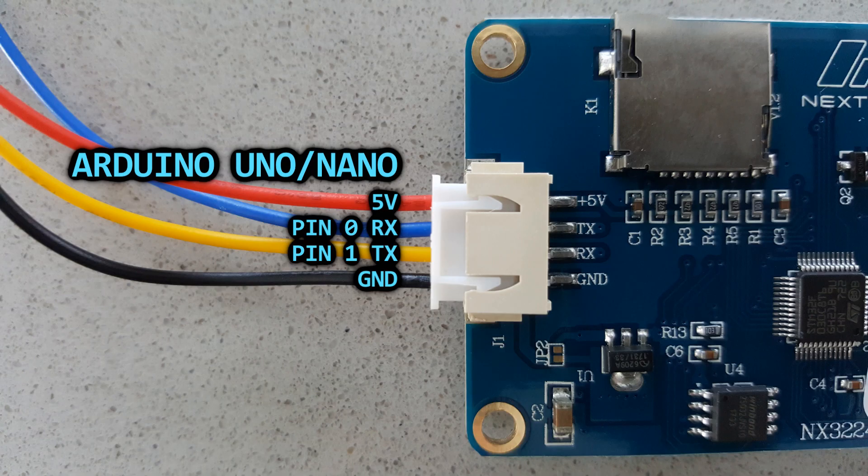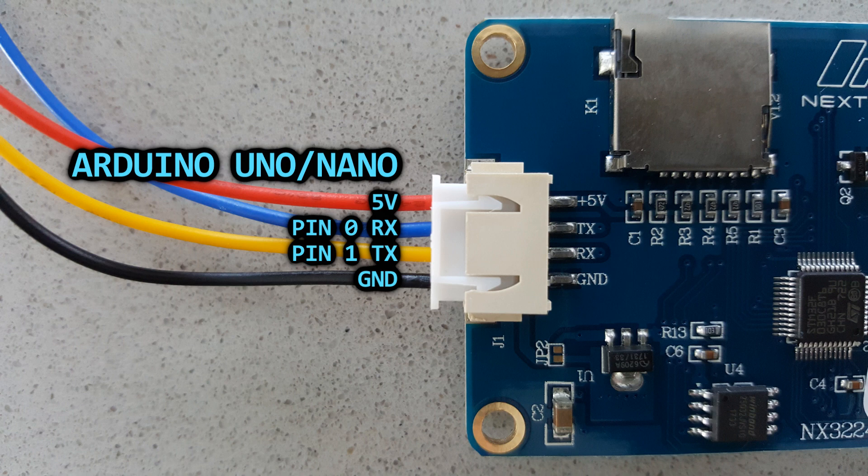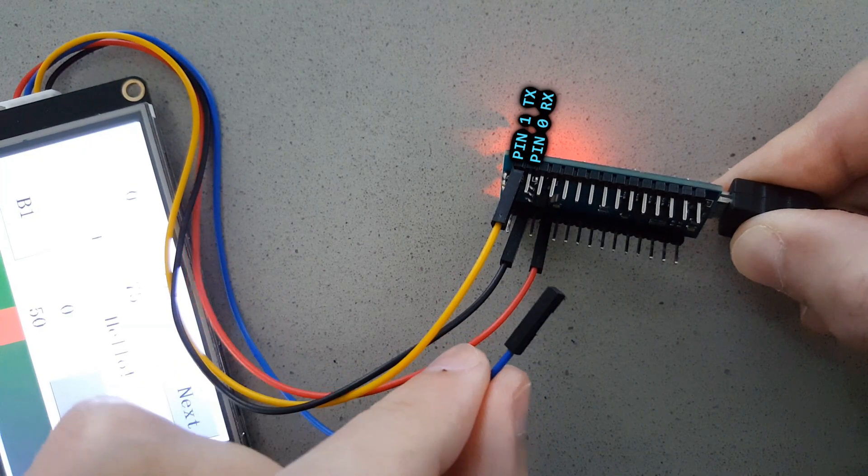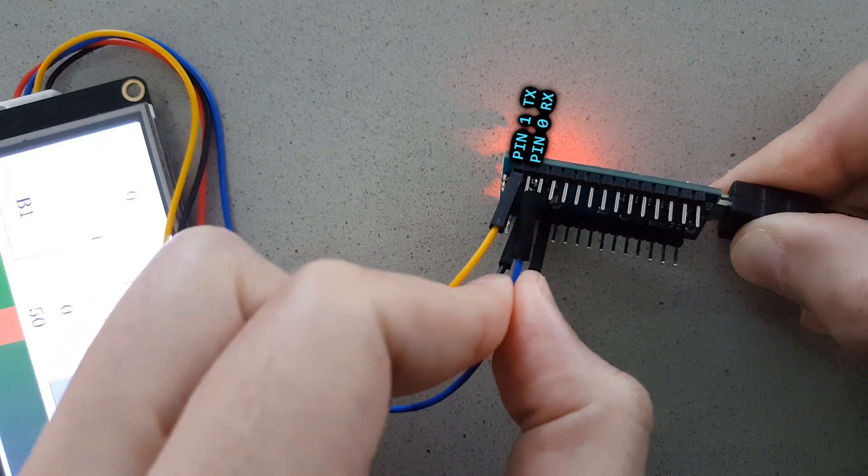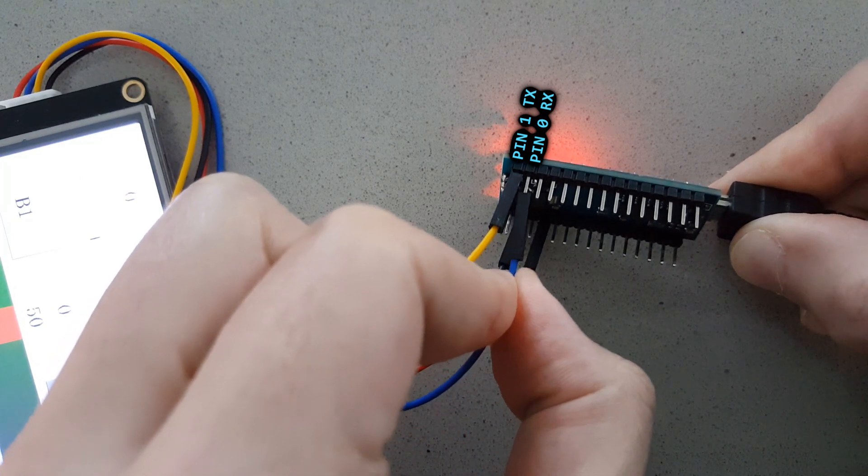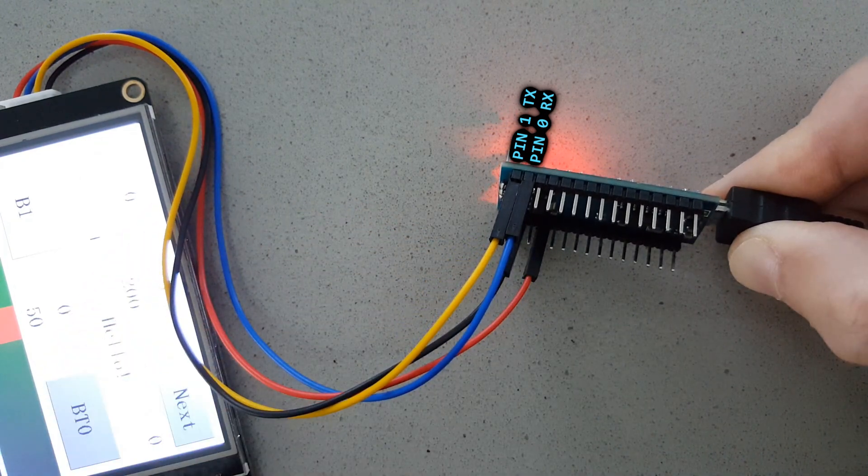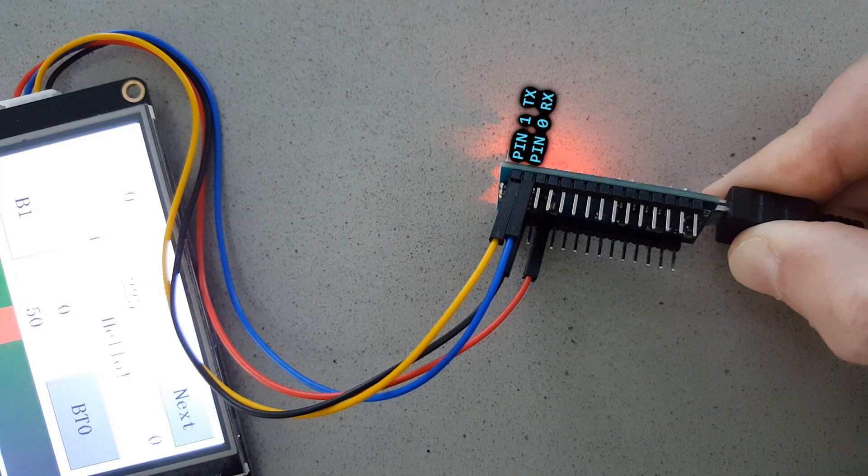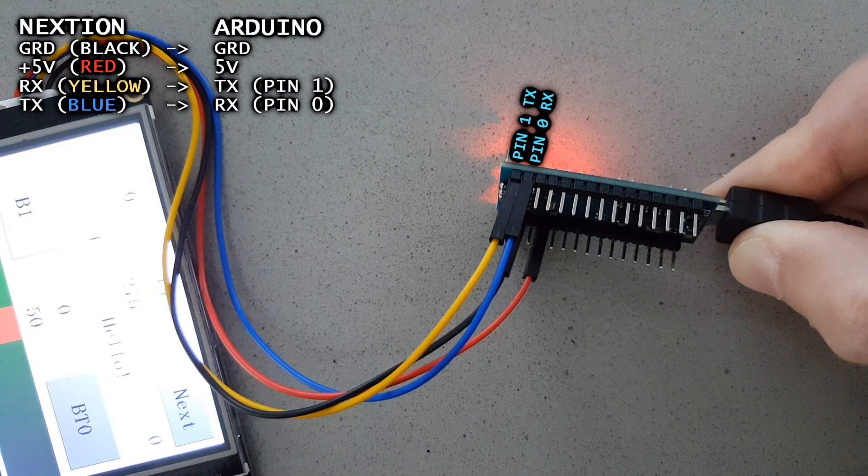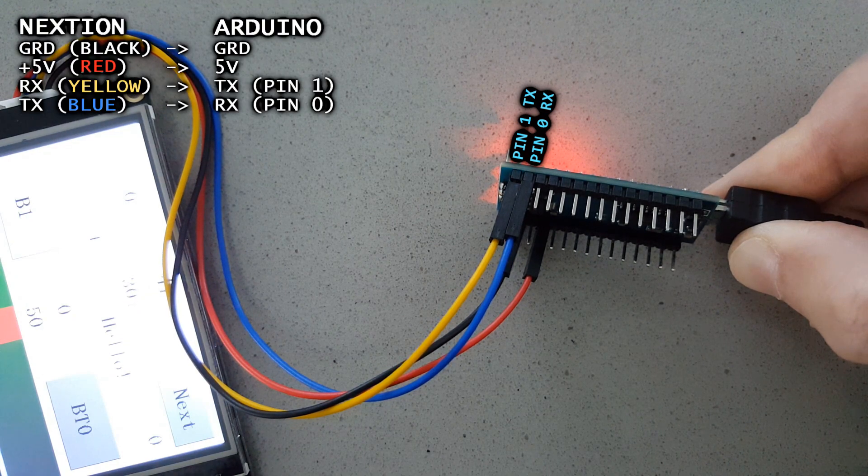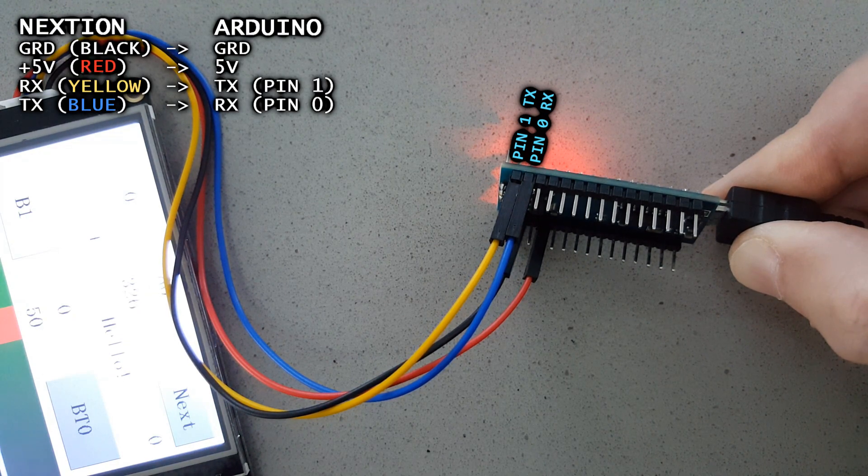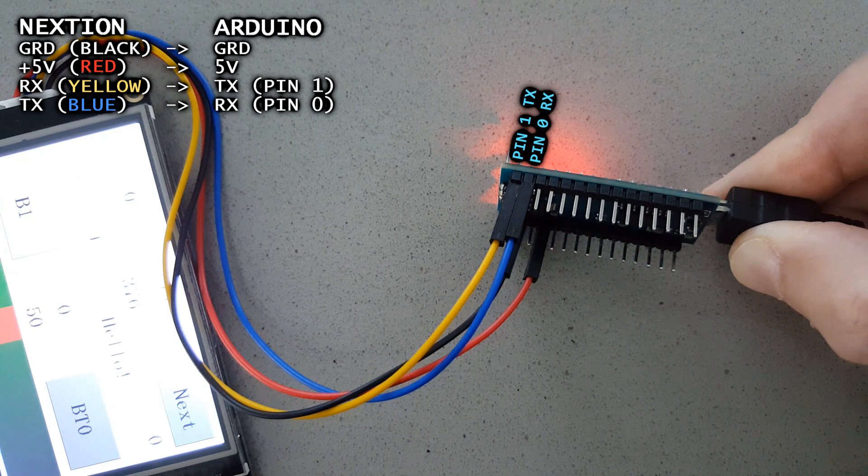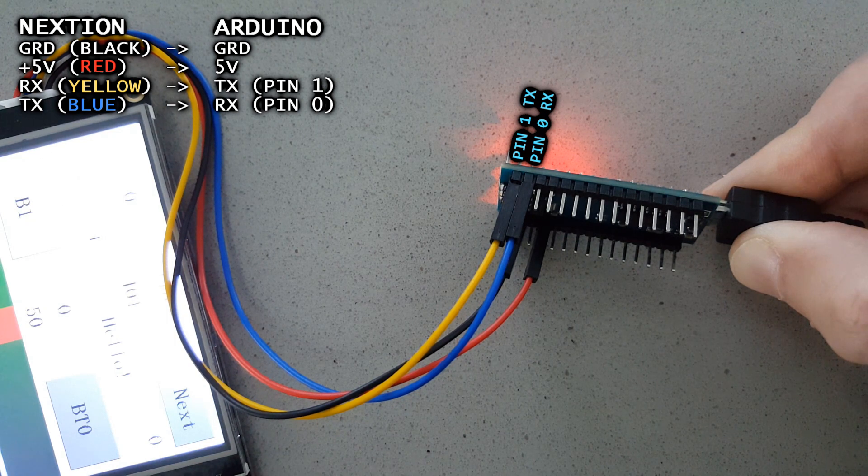First, make sure you connect the RX pin of the display to the TX pin of Arduino. And if you're sending data from the display to Arduino, you also need to connect the TX of the display to the RX pin of Arduino. It can be confusing because the names are reversed, but that's how the serial pins are labeled.